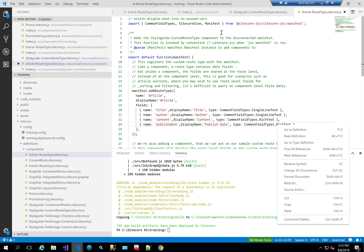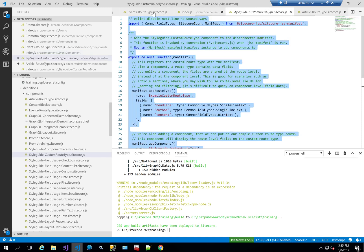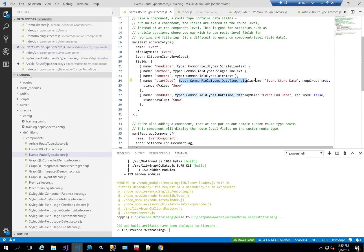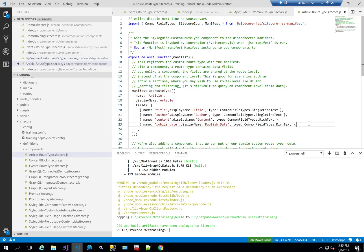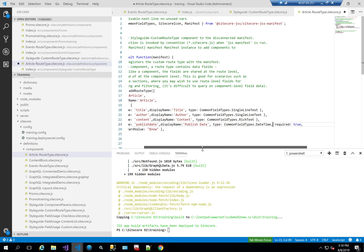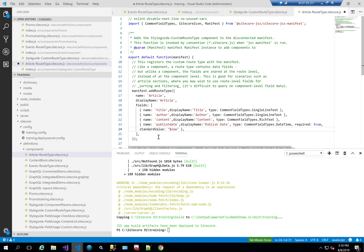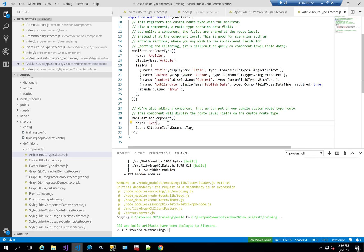The publish date field type should be date field. I'll also add a standard value for it so that it defaults to showing today's date. From copying and pasting from the custom route type, I already have the section that adds a component. I don't need to create a separate definition file for the component because it's not going to have any fields, so I can just add it here and call it article component.